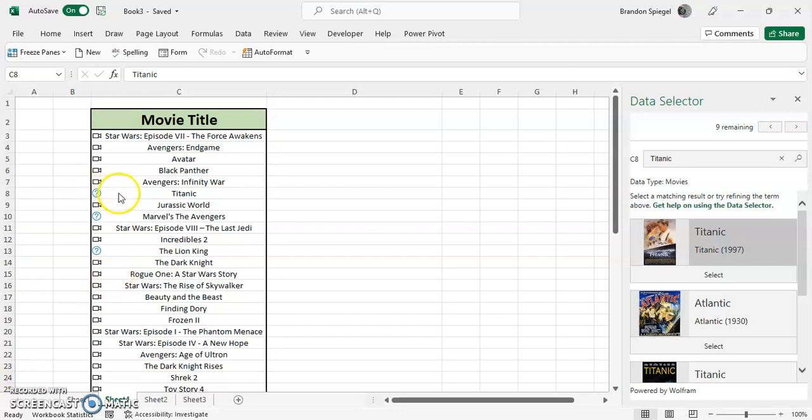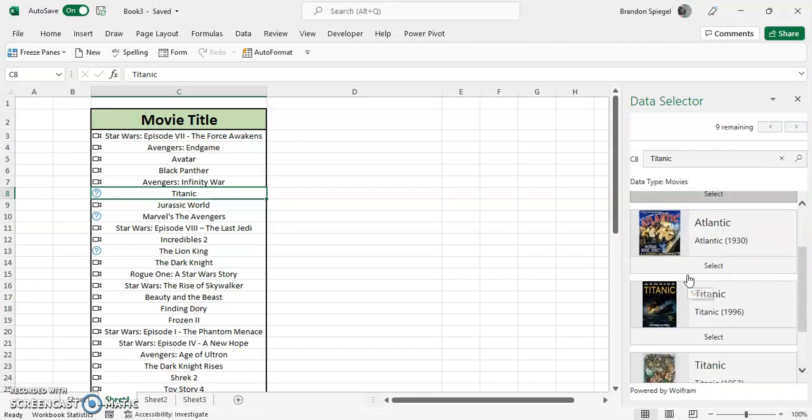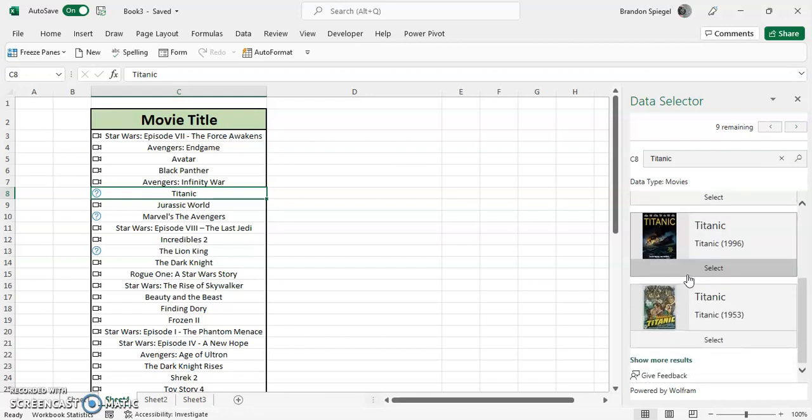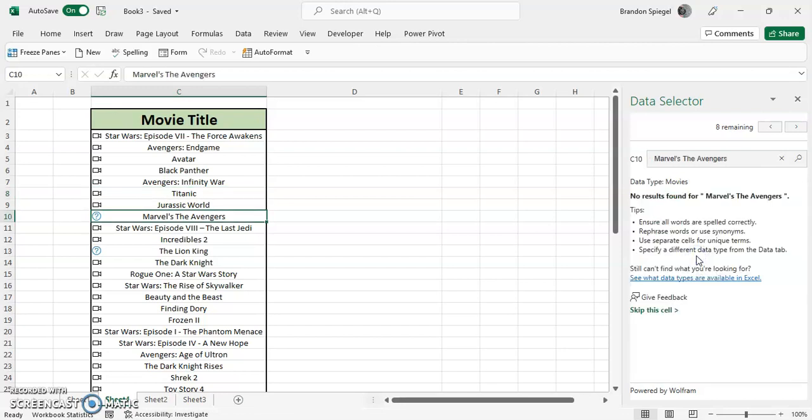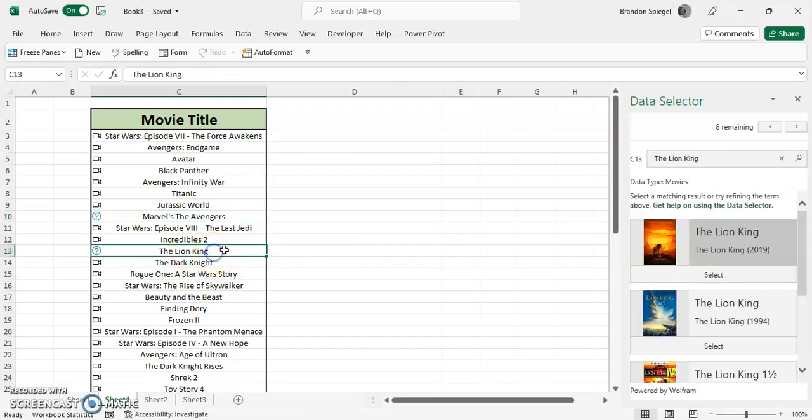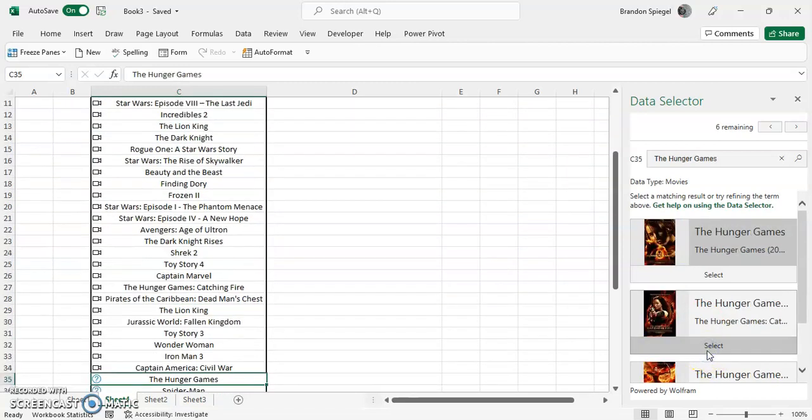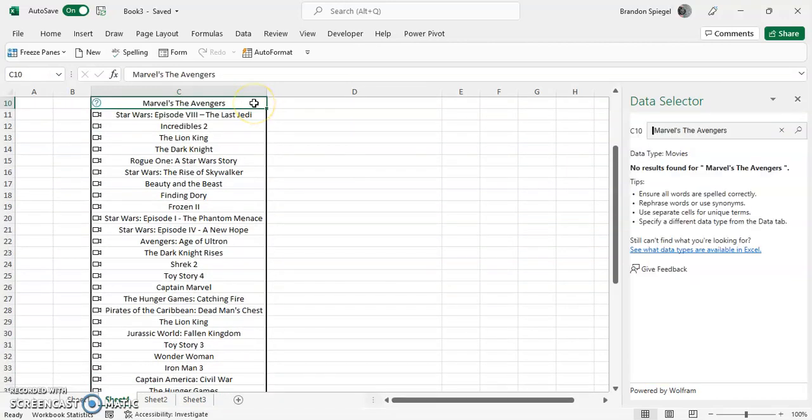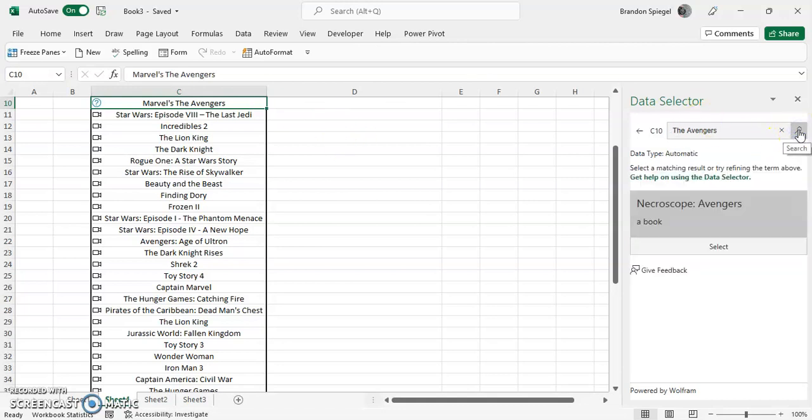The question marks mean that it's not super sure on what you're trying to do. You can see Titanic or different Titanics, so we're going to just select what fits the best. Some of them it's not necessarily going to find. For this one we can't find, so we're going to first change the title a little bit to see if that will find something.